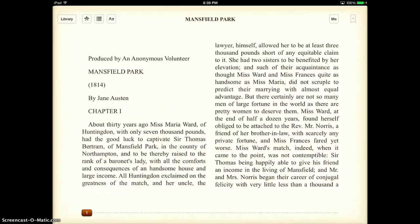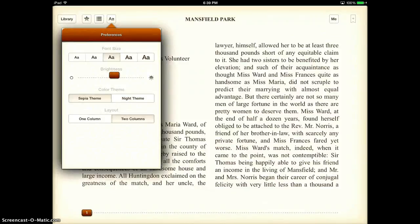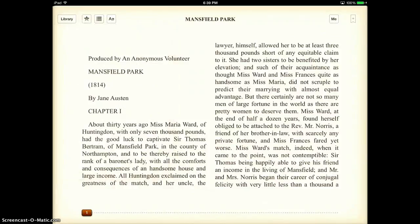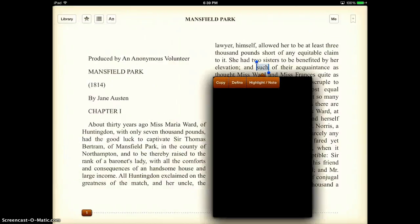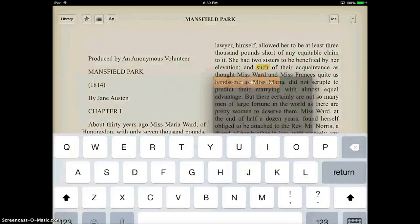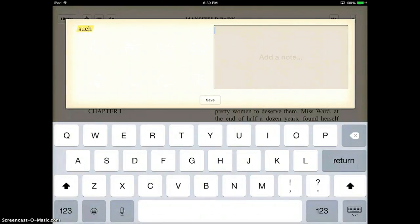The other nice thing about this is you can annotate it just like you would with a Kindle app. You can change the different themes, you can highlight different sections, and maybe write a note on it.